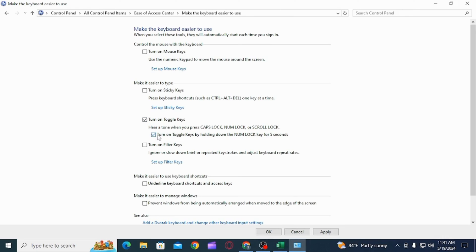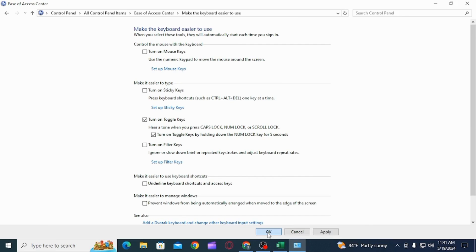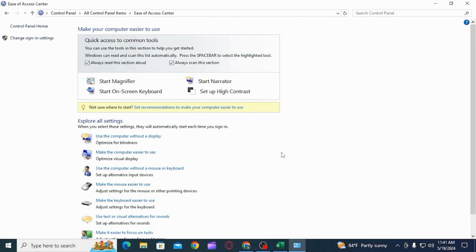Now click on the Apply option, then click on OK. In this way you can very easily enable or disable the caps lock and num lock notification sound.